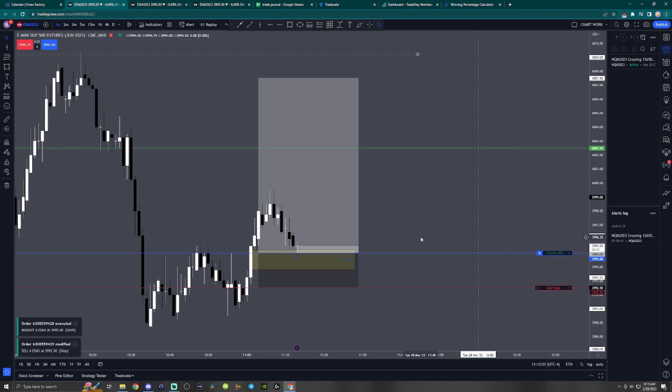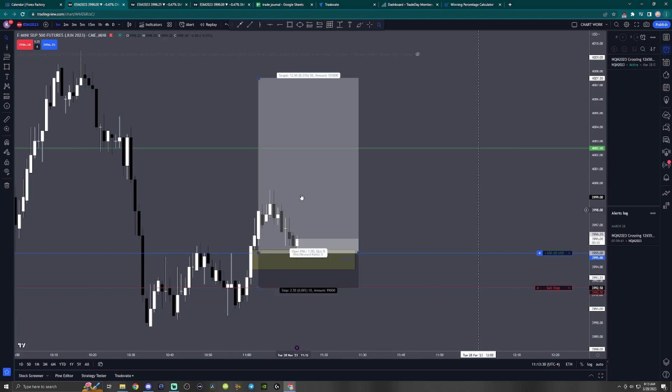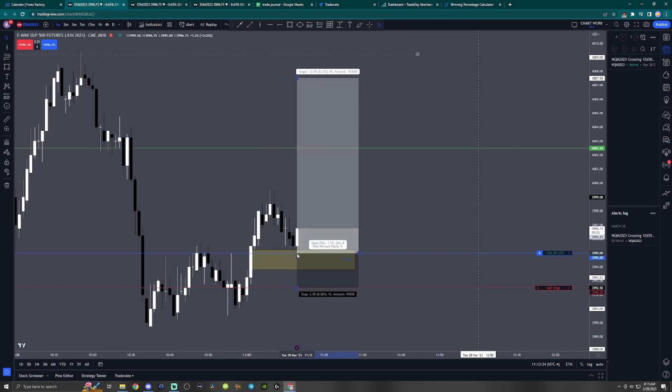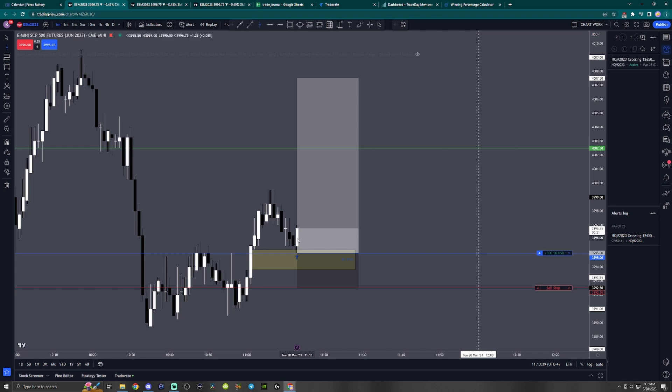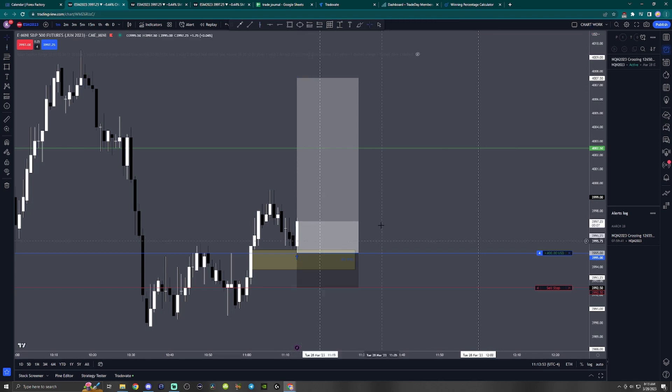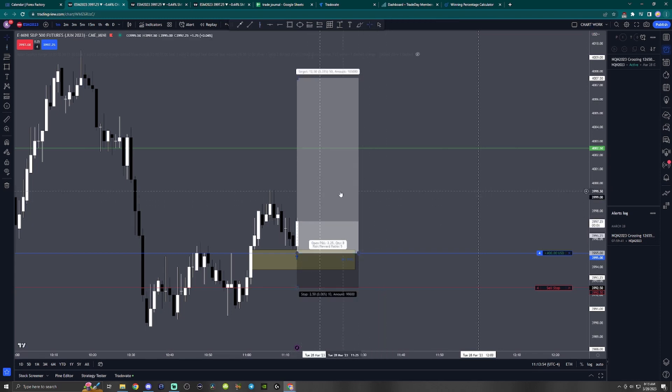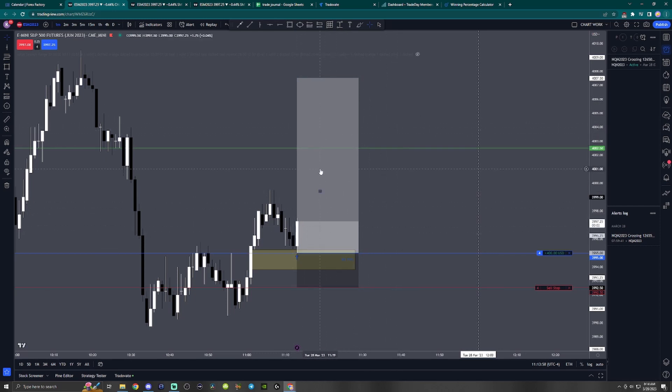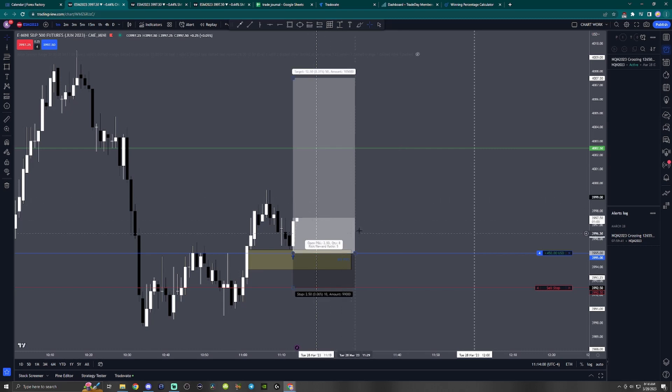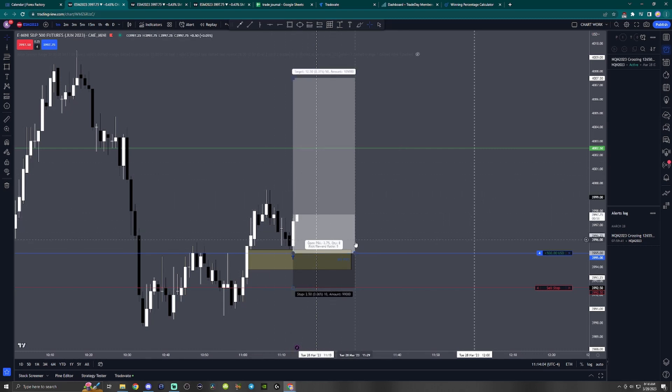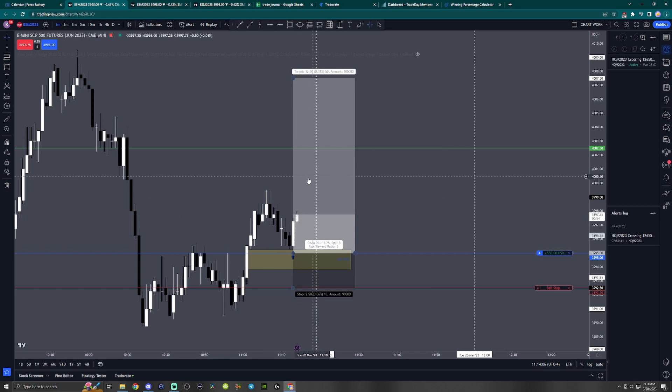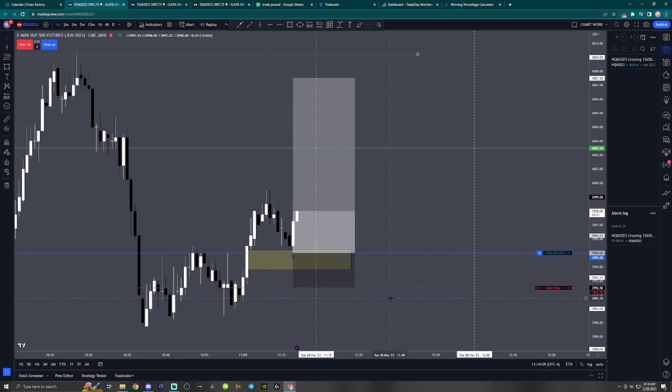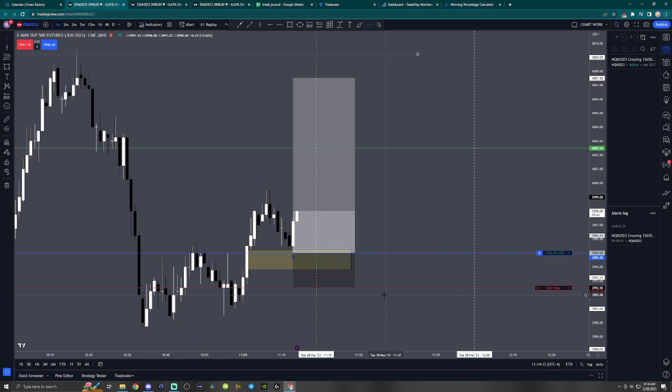We just got tagged in. Whenever we get tagged in, I like to move the beginning of this profit loss tool to where my entry was, and then I like to count out seven minutes and mark it. Once price gets to the seven minute mark of being in the trade, I like to reevaluate and see where we're at. Most of the time I'll get out, or if I think that I can trail the stop better and get a better exit, then I'll do that instead.